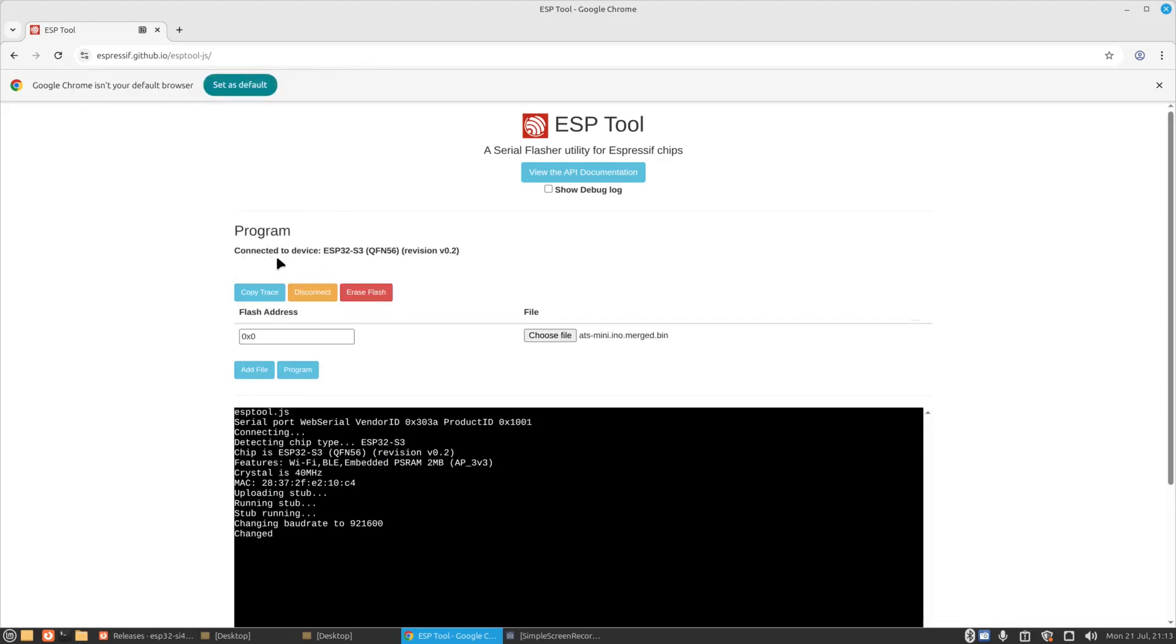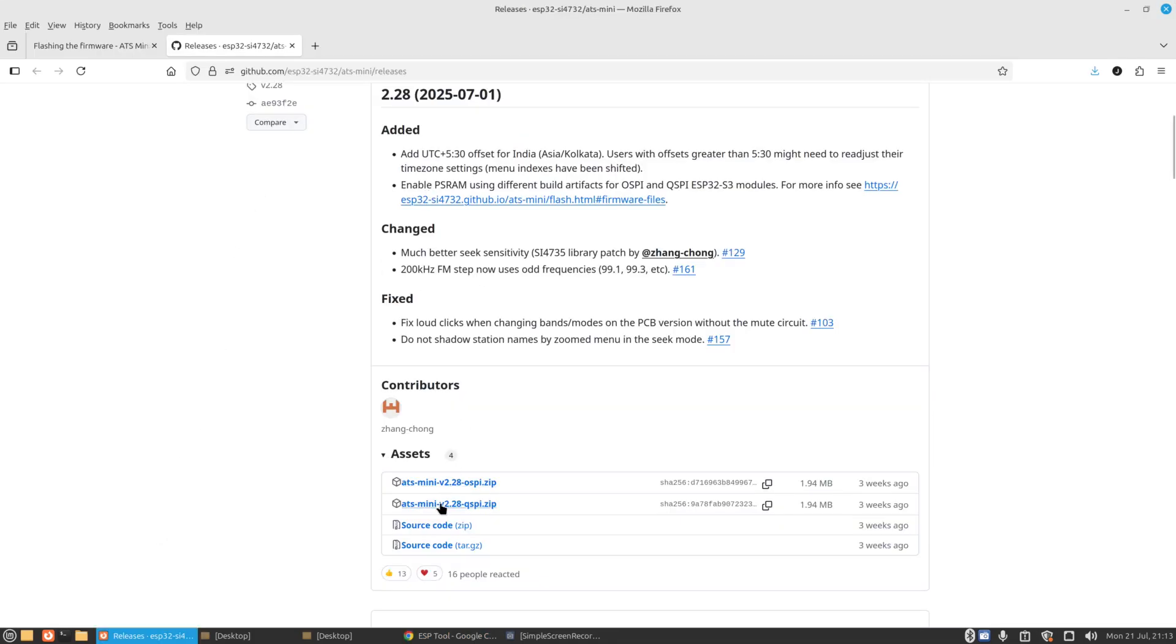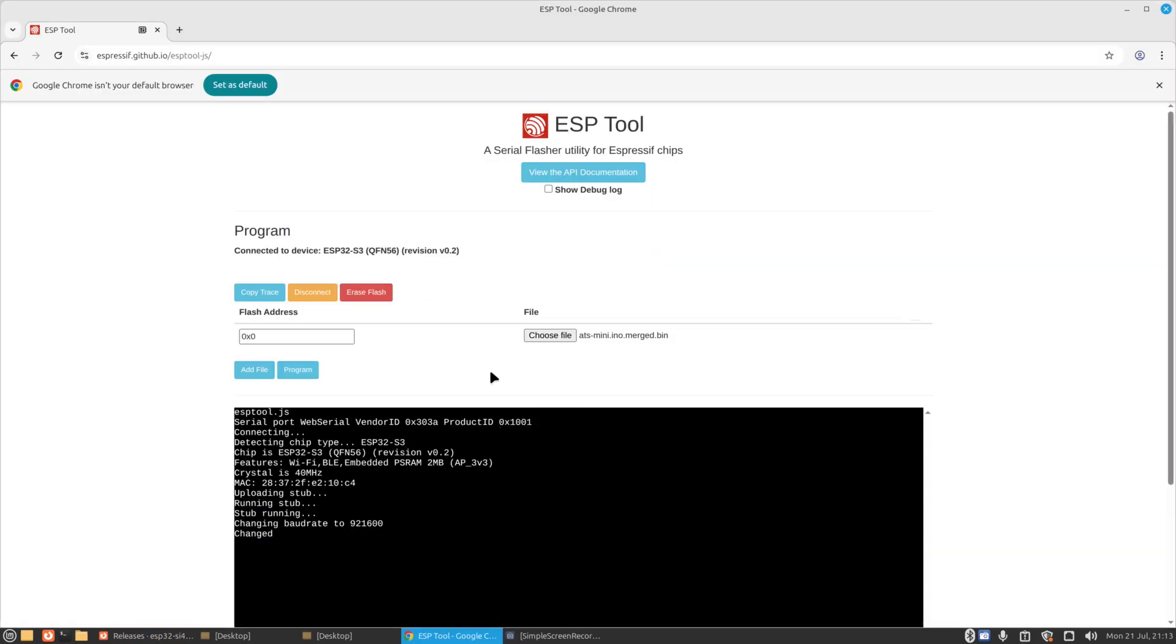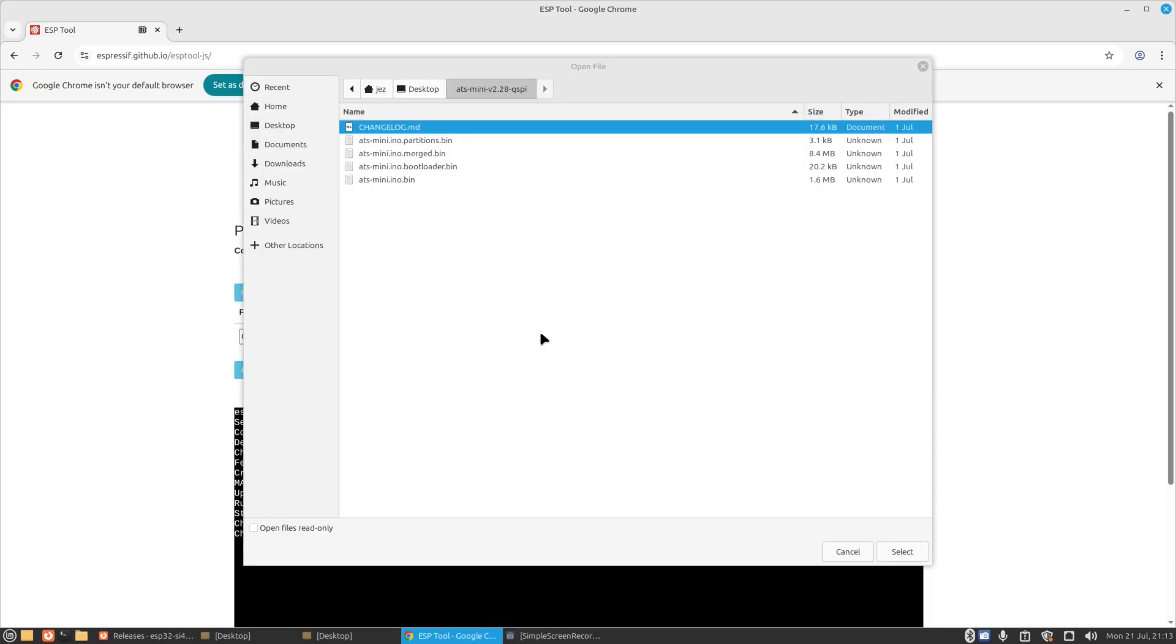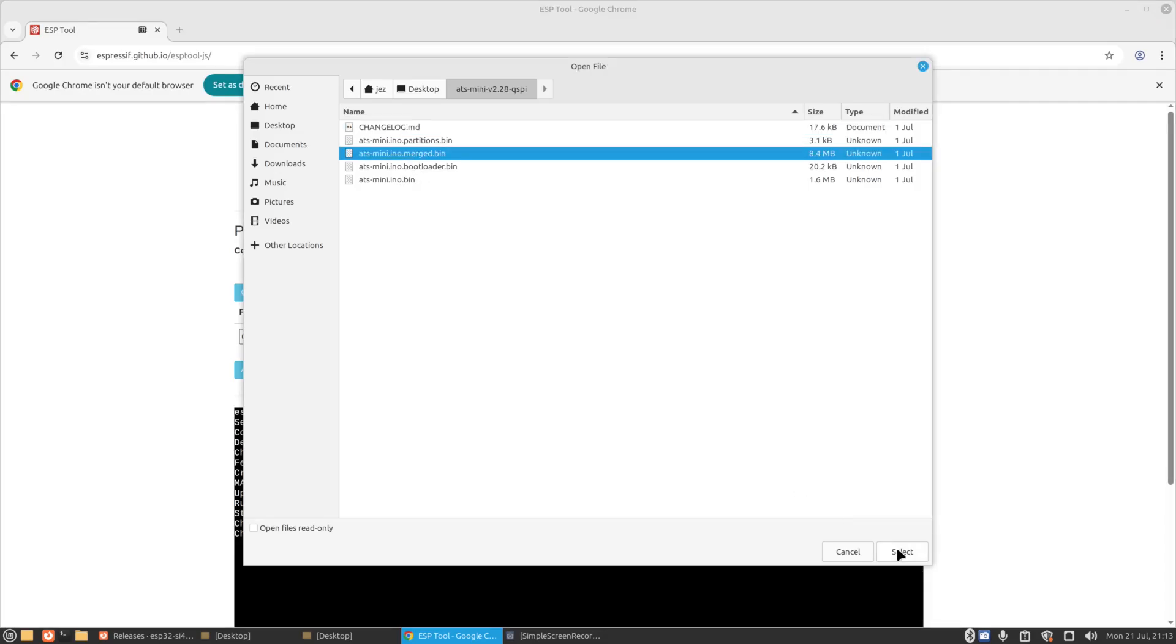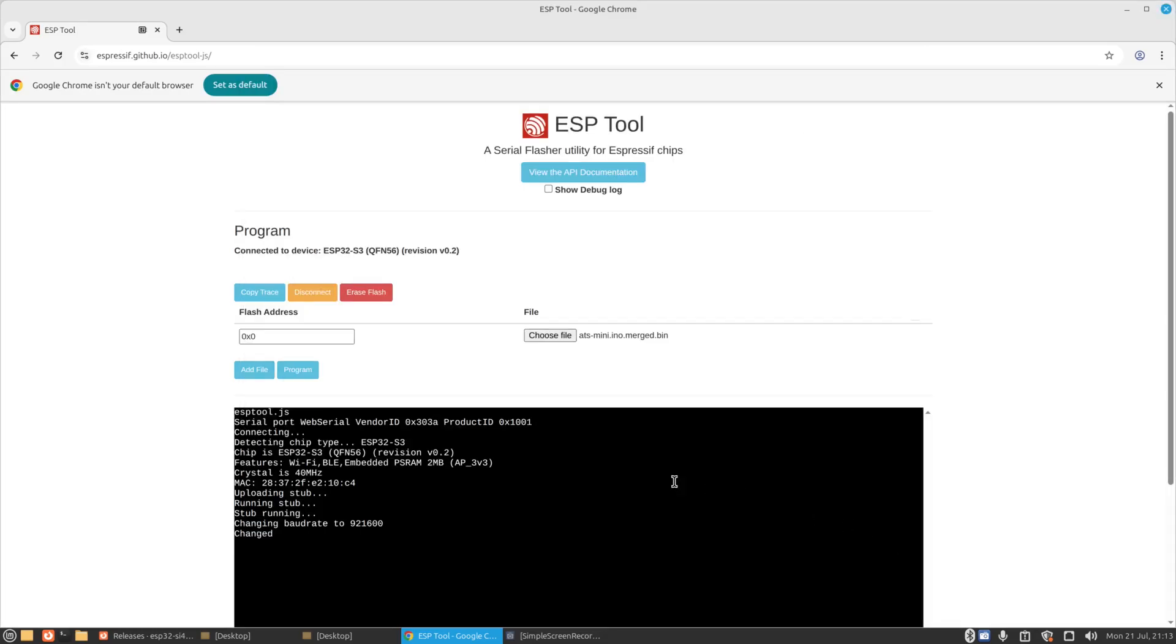And you'll see there it says connected to device ESP32-S3 QFN56 rev v0.2. So I want to download the Q firmware from the website. I've already downloaded that. If you go back to the Chromium-based browser, we're going to go to choose a file. There's three files when you download all four files: partition, merged, bootloader, and the ATS mini dot bin. I want to click on merged and press select. The flash address is 0x0. Now we're going to just press on program.